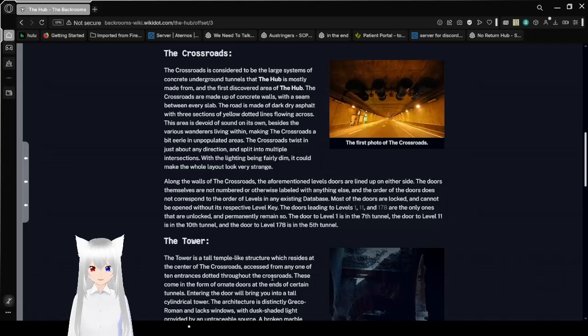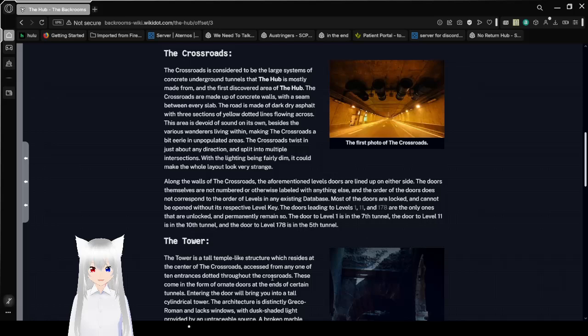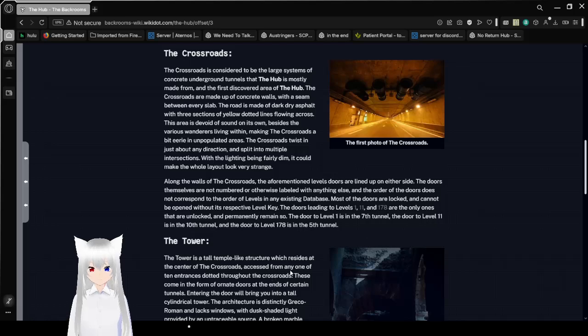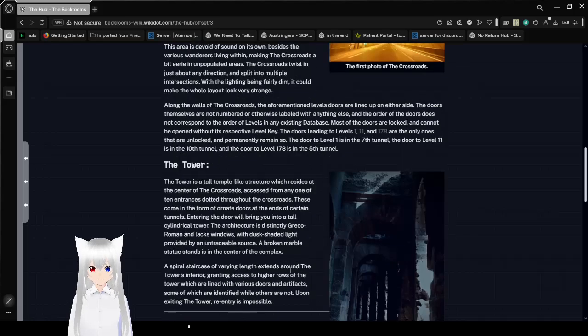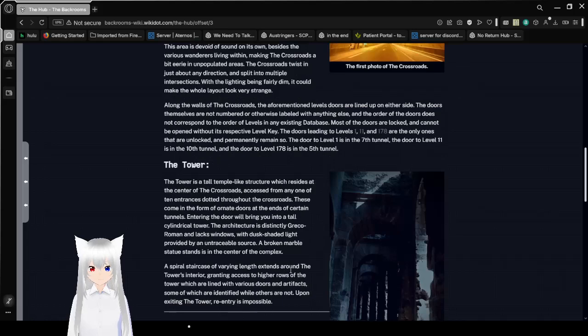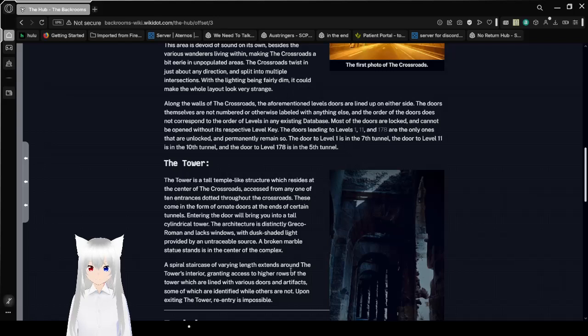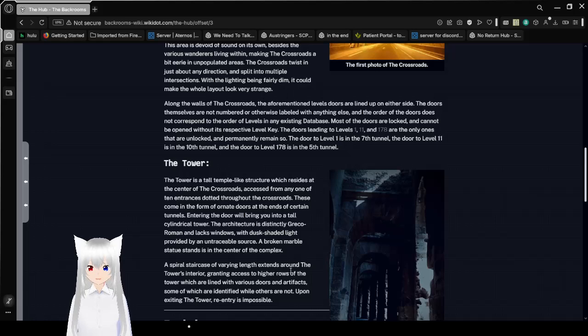The doors leading to 1, 11, and 178 are the only ones that are unlocked and remain permanently so. The door to level 1 is in the 7th tunnel, the door to level 11 is in the 10th tunnel, and the door to level 178 is in the 5th tunnel.